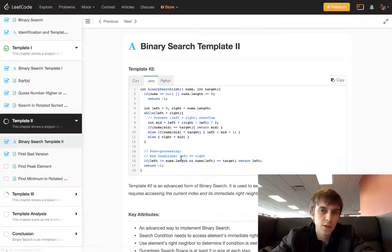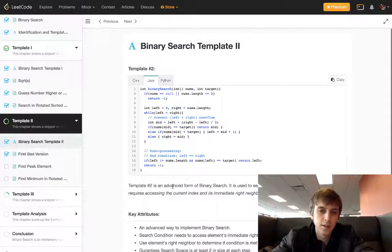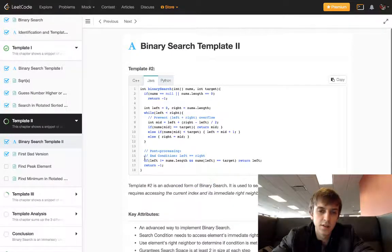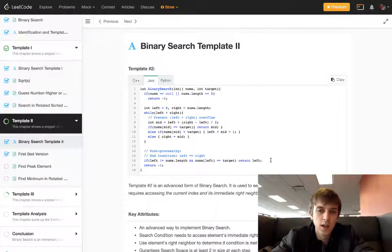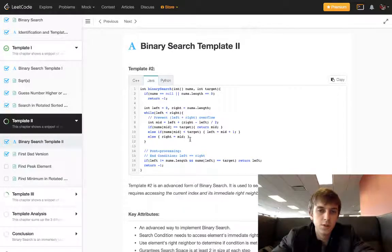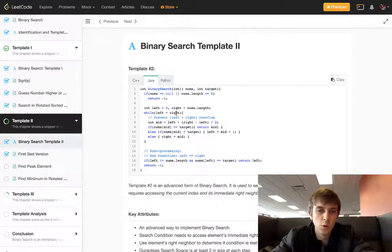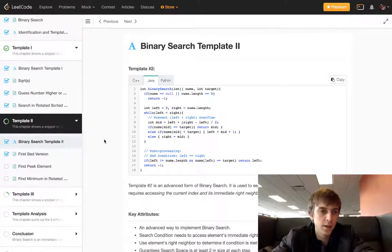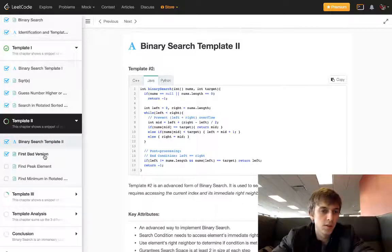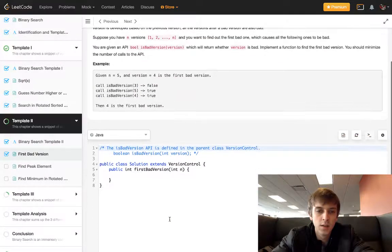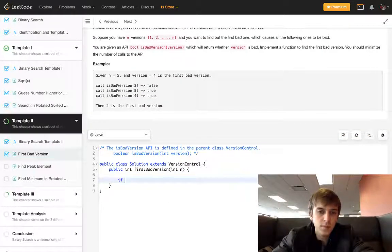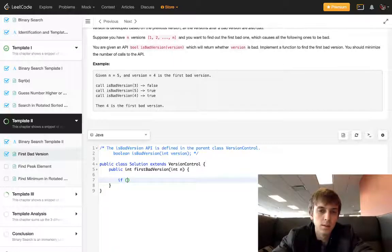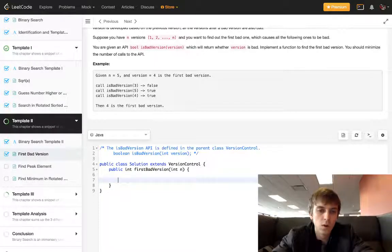The second template that we have is a little more advanced, it has this post-processing step at the end. So you actually do a loop until left equals right and then you have this final check at the end. So that's exactly what we use here. Let's implement it.